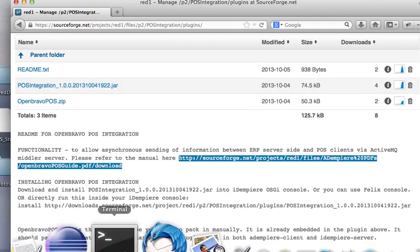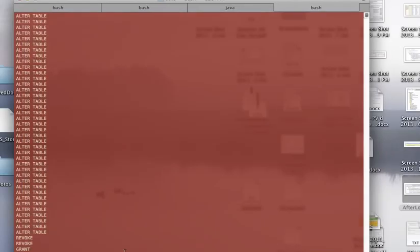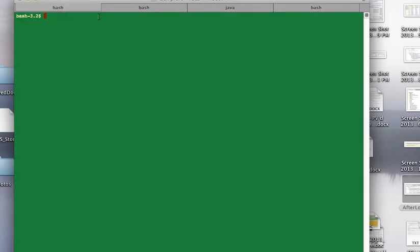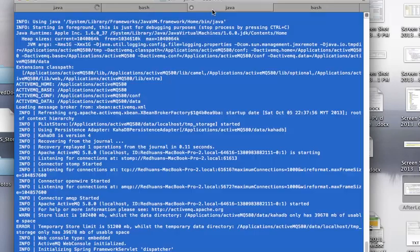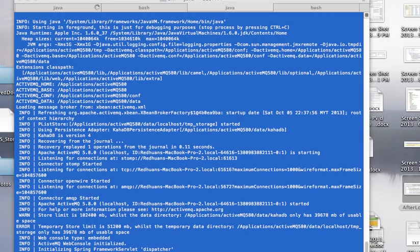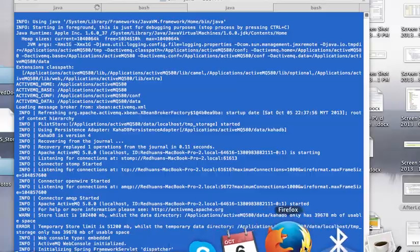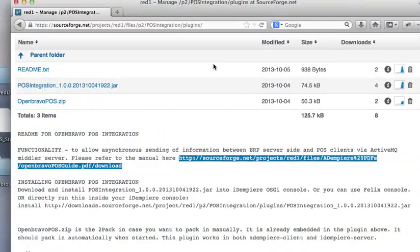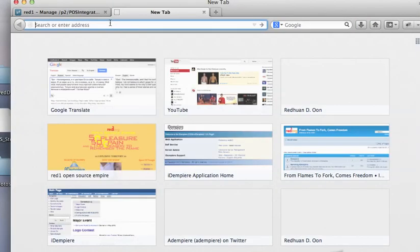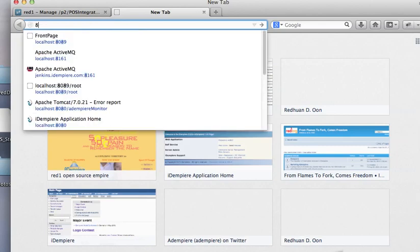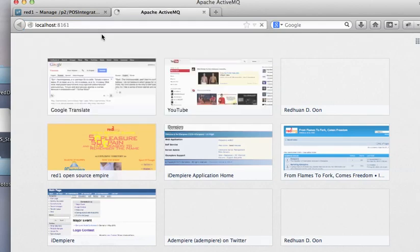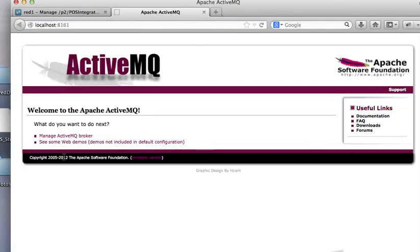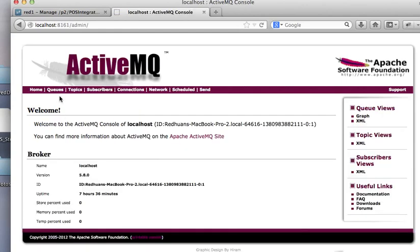Now you go to the OSGI console and we will run iDempiere client. At the same time, I have the ActiveMQ service up. You can check this, ActiveMQ server. There it is. And let's make sure it's clear.